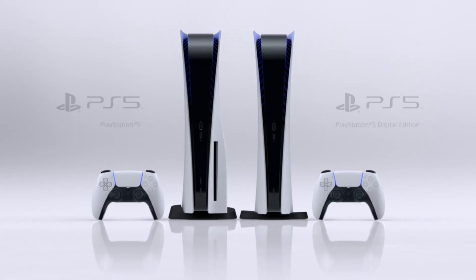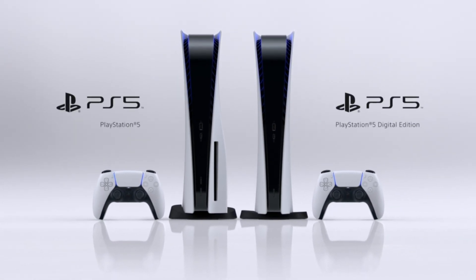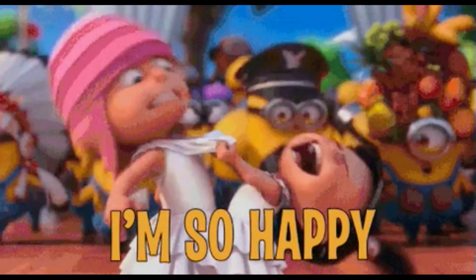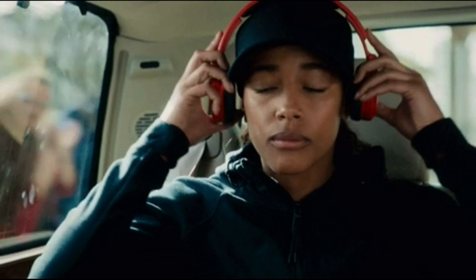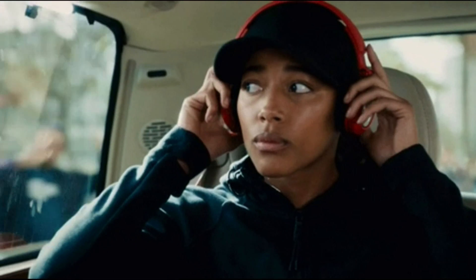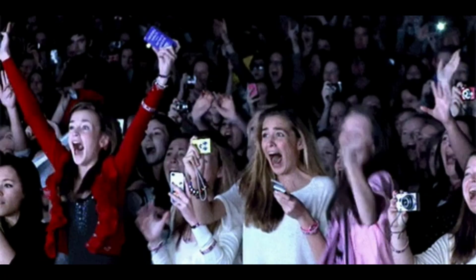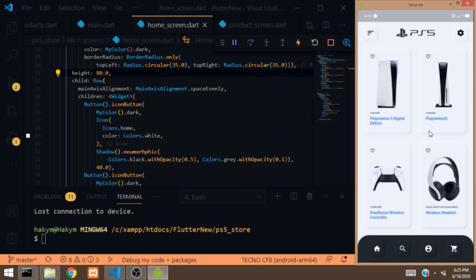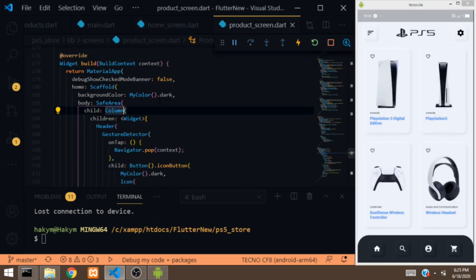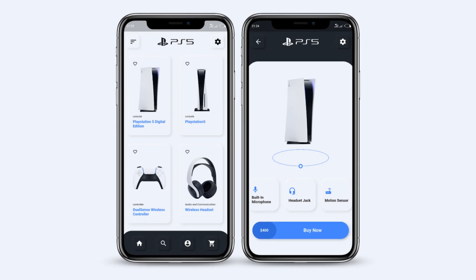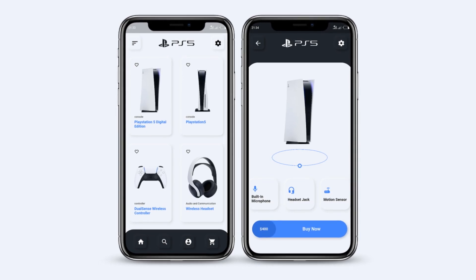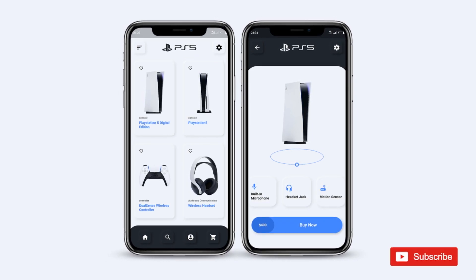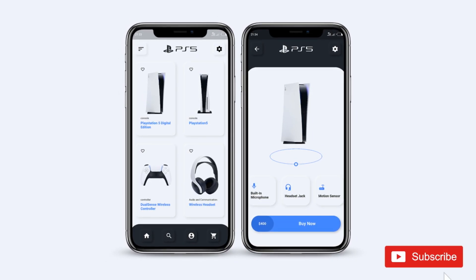Sony just revealed the PlayStation 5, which everyone is happy about including me, even though I'm not able to get it. So I decided to do what a fan would do — I decided to create an app for the PlayStation 5, even though no one is ever going to use it. In this video I'm going to show you how I built this app using Flutter.